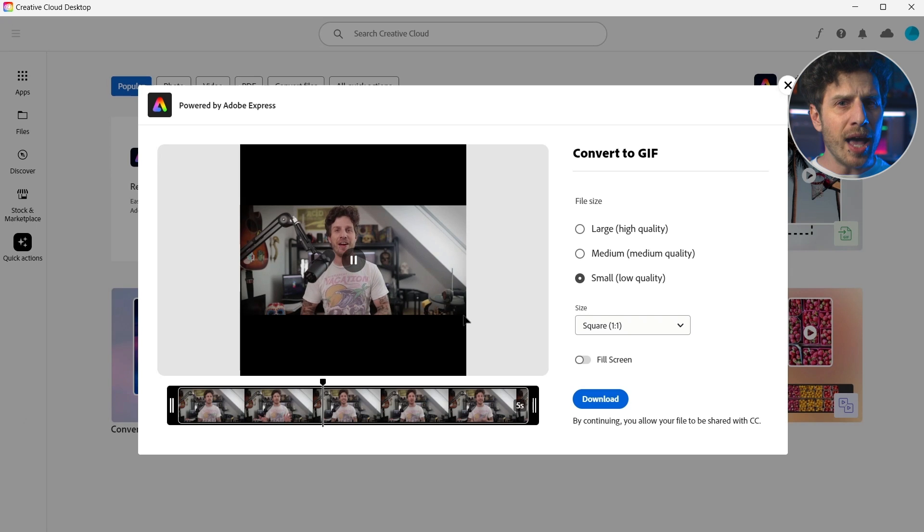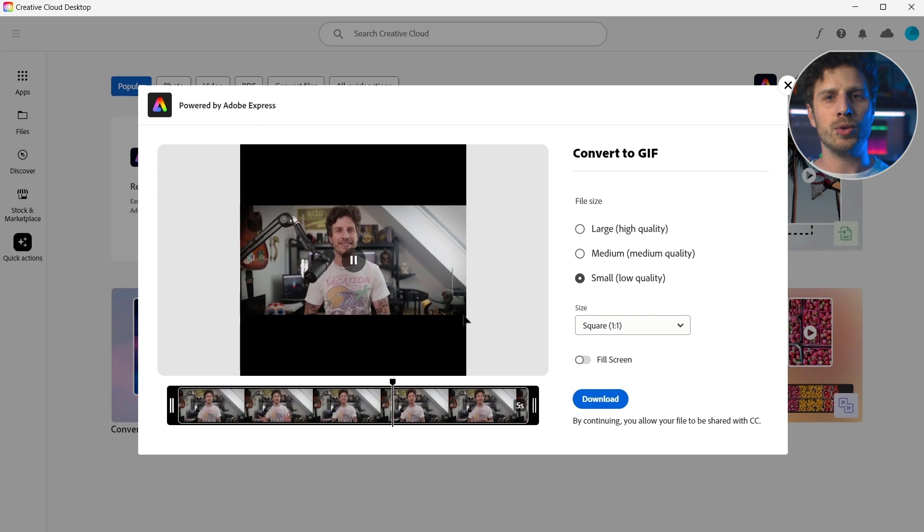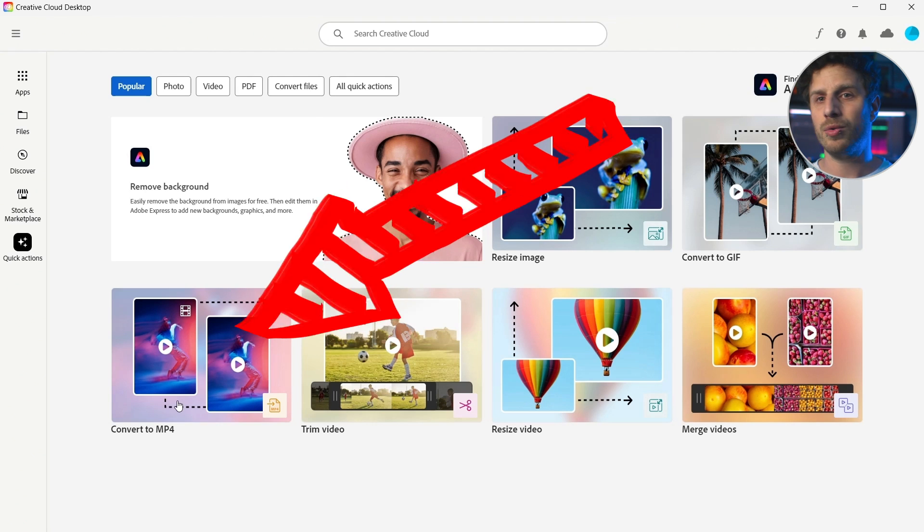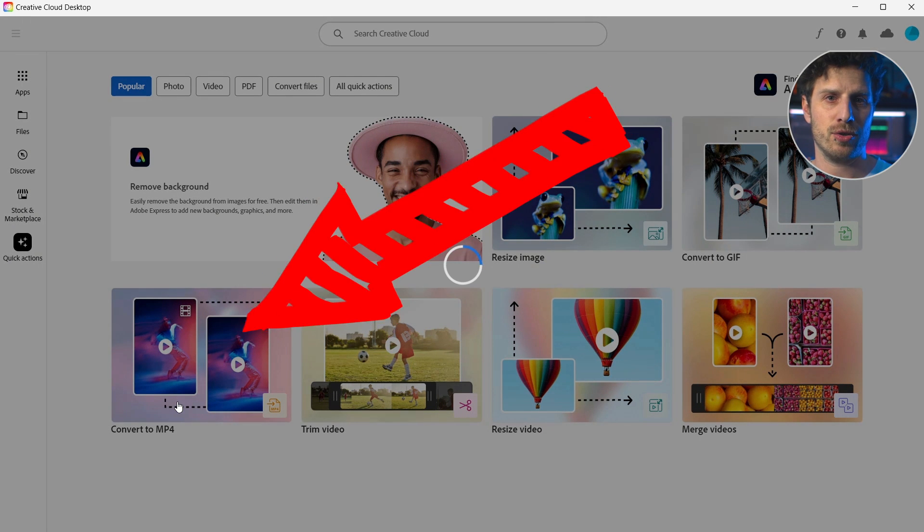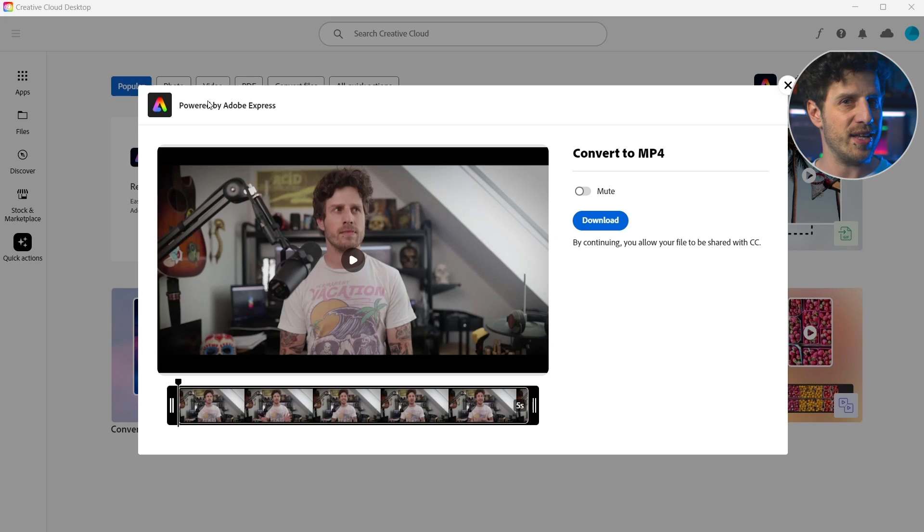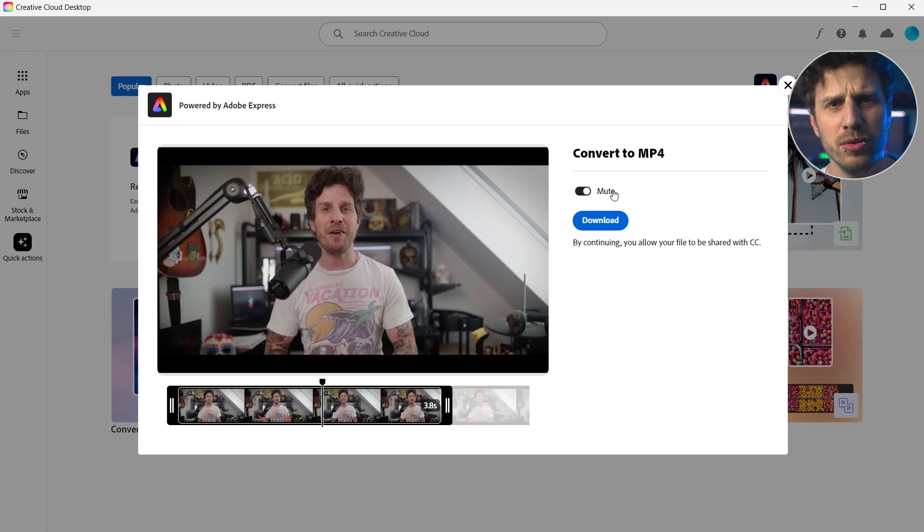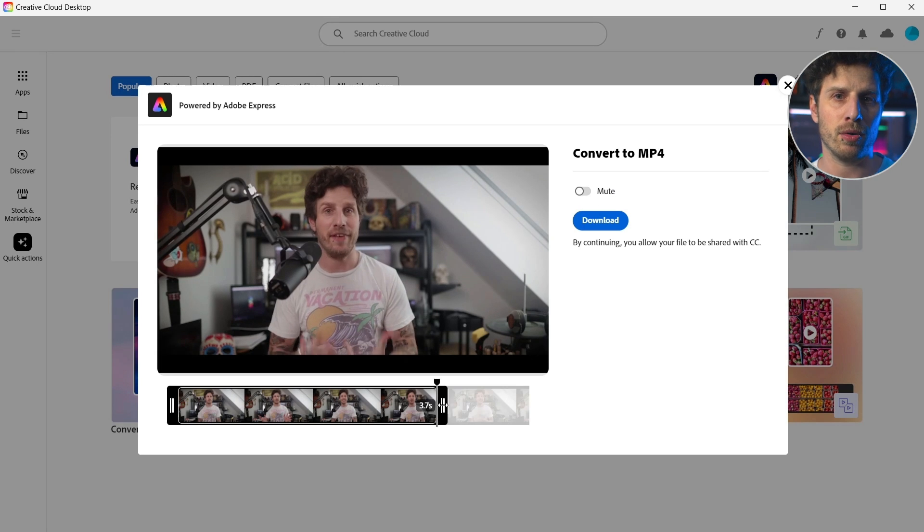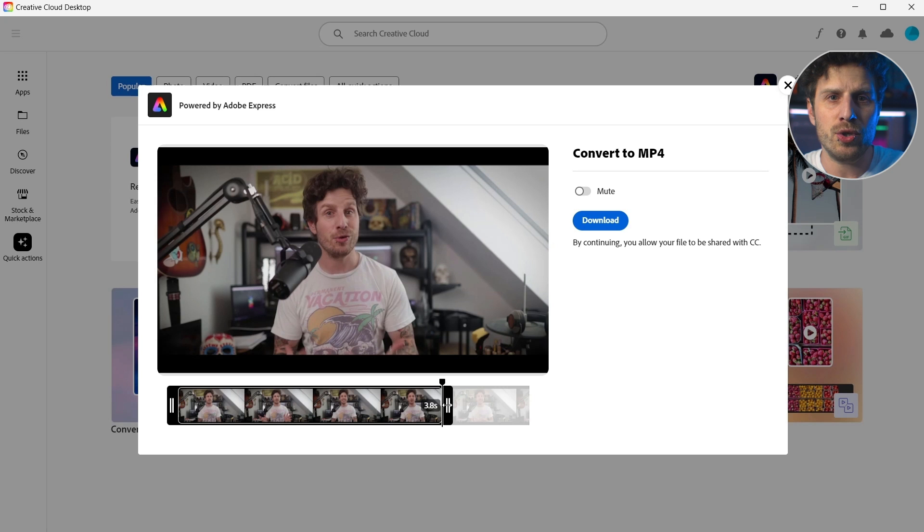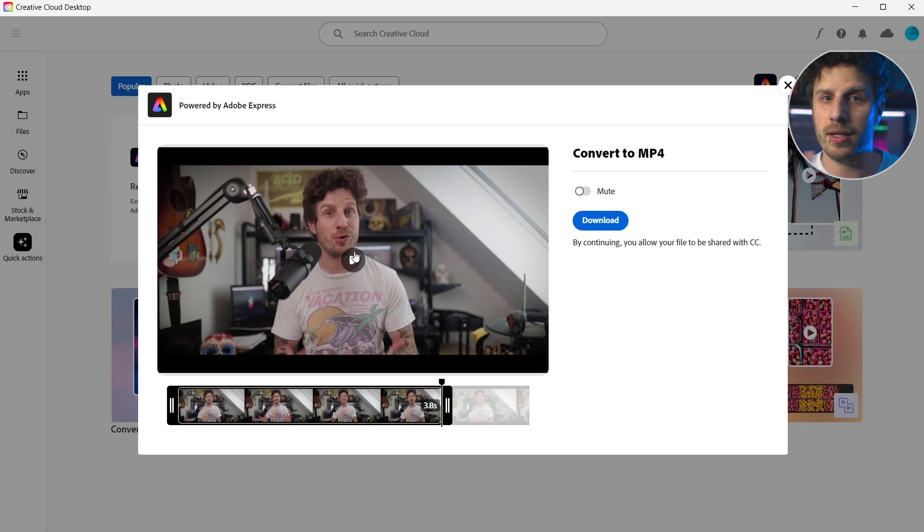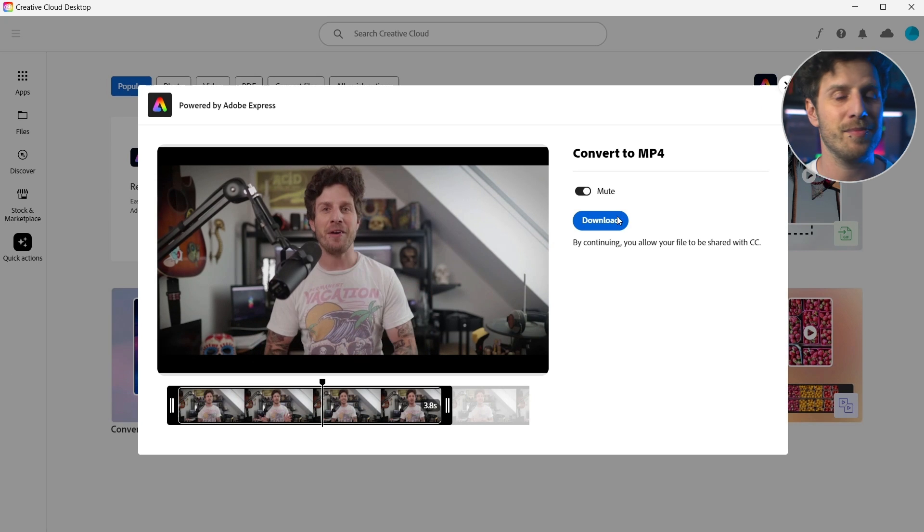So the same goes for the convert to MP4 action. No fancy stuff. You can decide to include sound or to mute it and simply download the MP4. Oh, and if you wish, you can also set in and out points. Clever thinking.